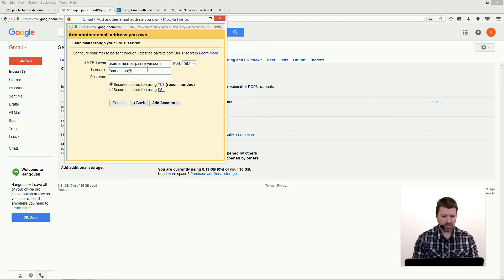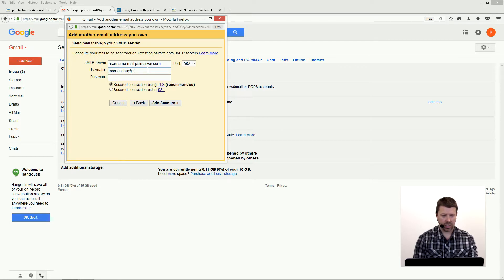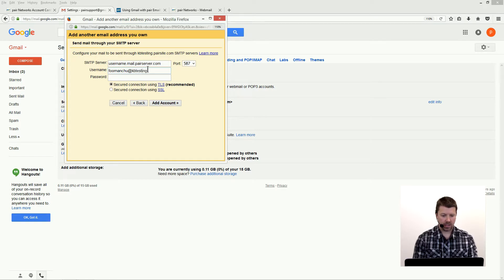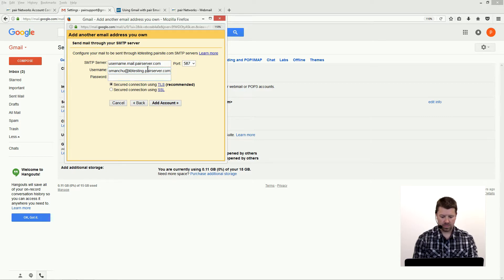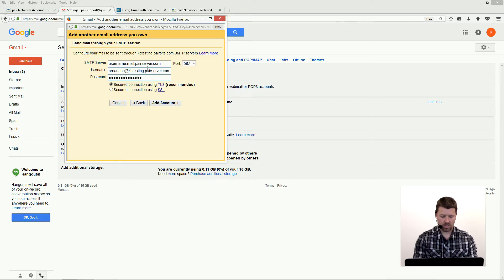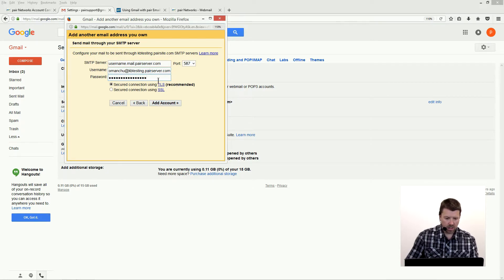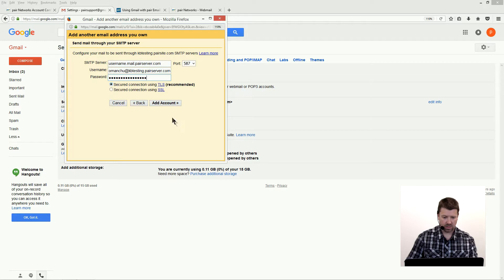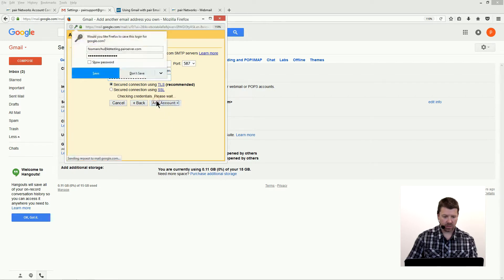Our username is Fu Manchu. It's the whole thing, using username at your domain. In this case, Fu Manchu at KB testing.paraserver.com. Use a secured connection using TLS. Leave that little button checked there, and then click add accounts.